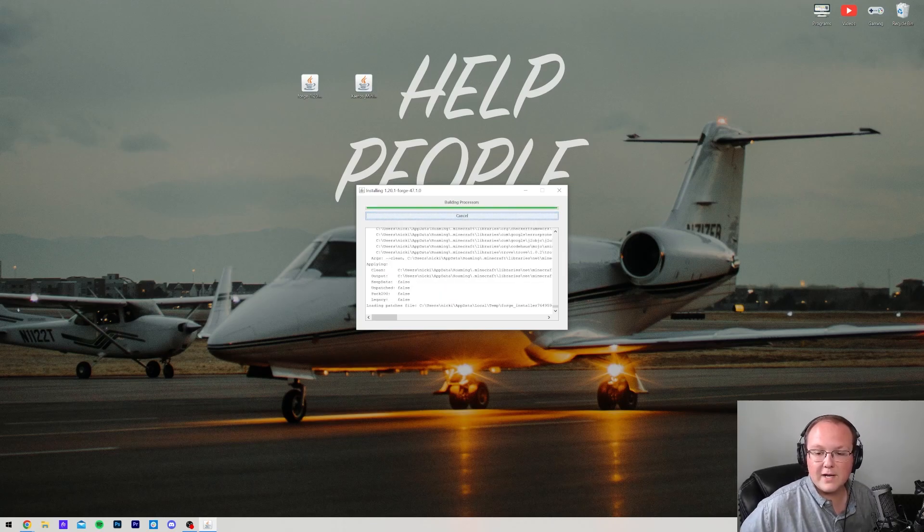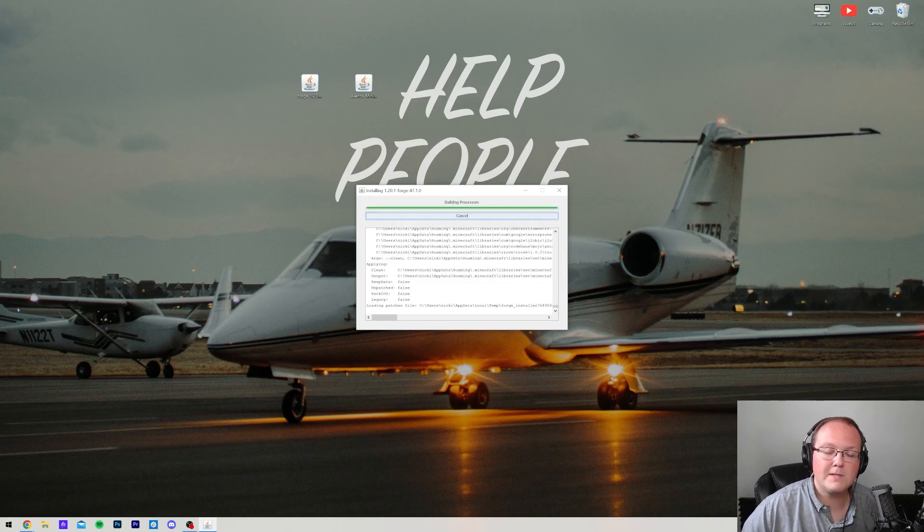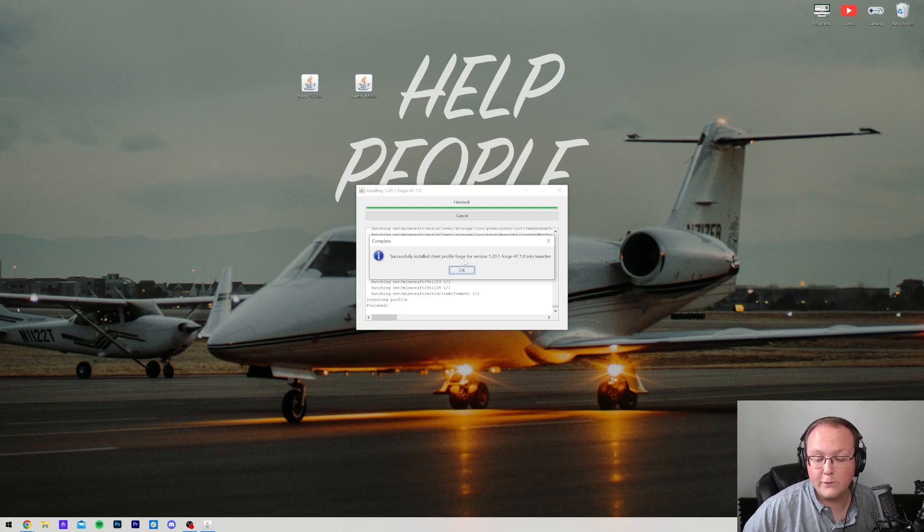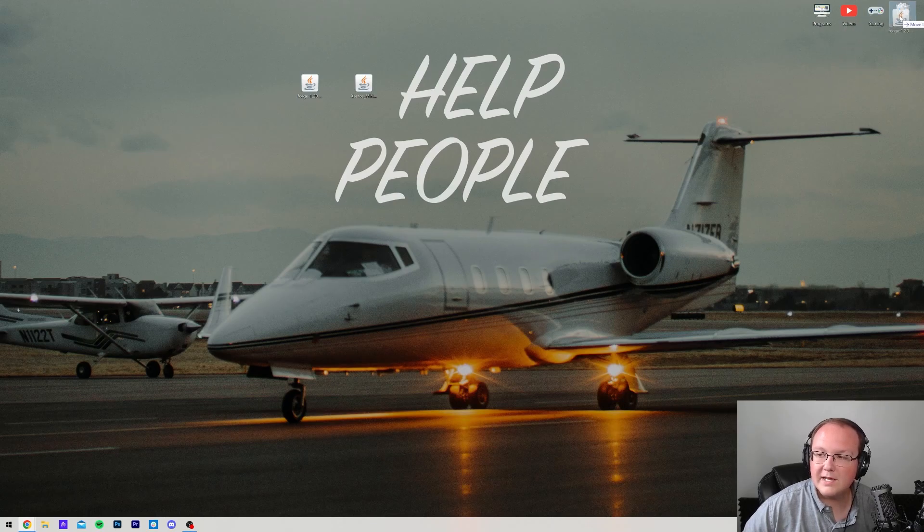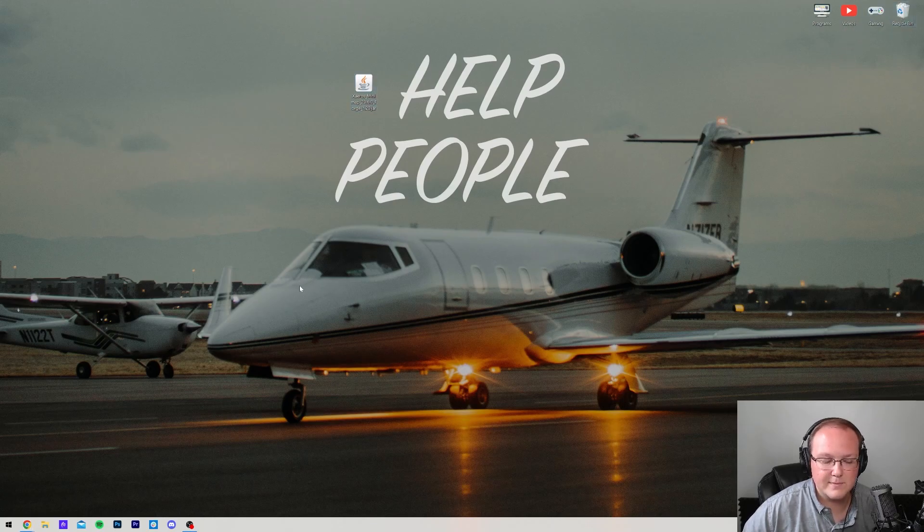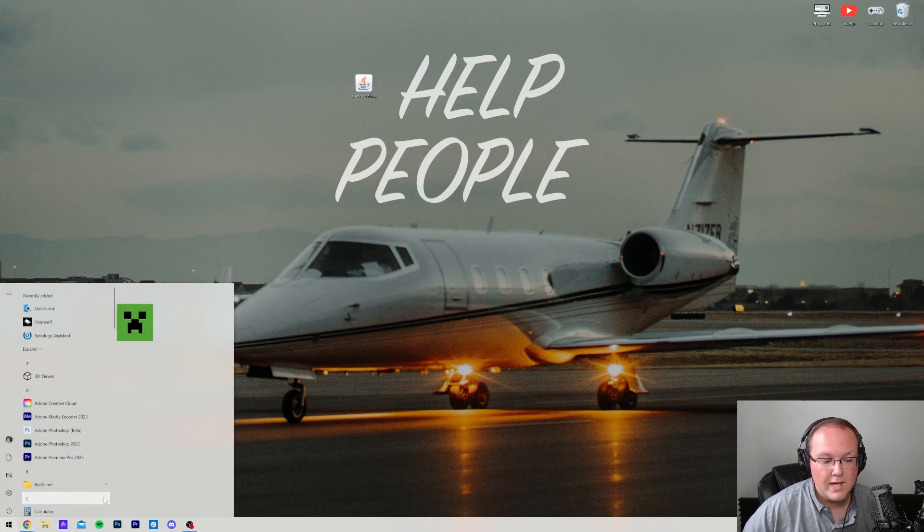But as you can see for us, things are now completing, and it will come up and say, Successfully installed Client Profile Forge for version 1.20.1. Once you've got this, click OK, and Forge will close. We can then go ahead and delete it from our desktop. Let's get Xero's minimap installed.